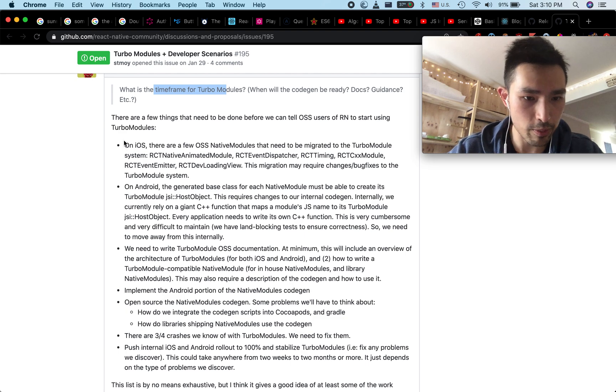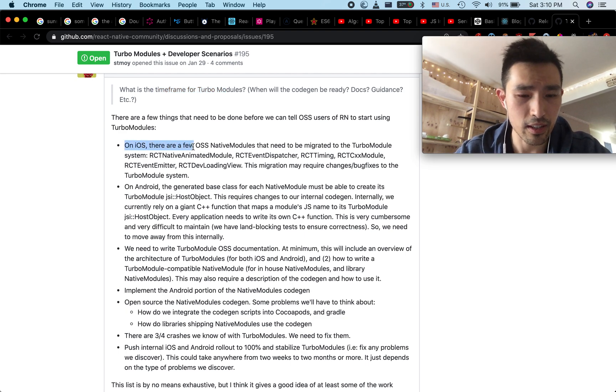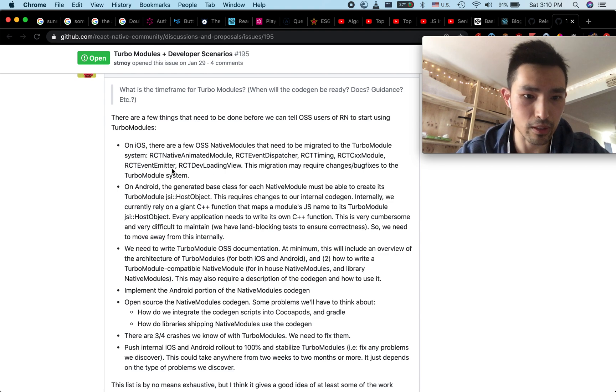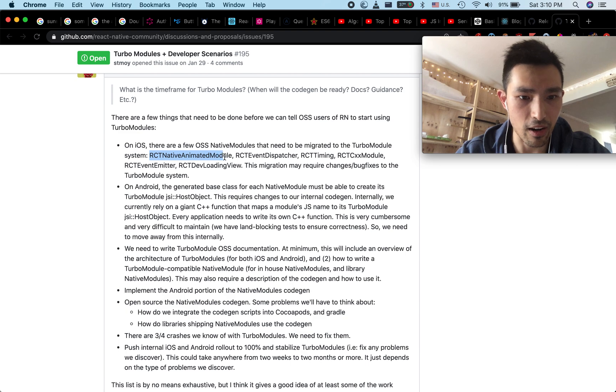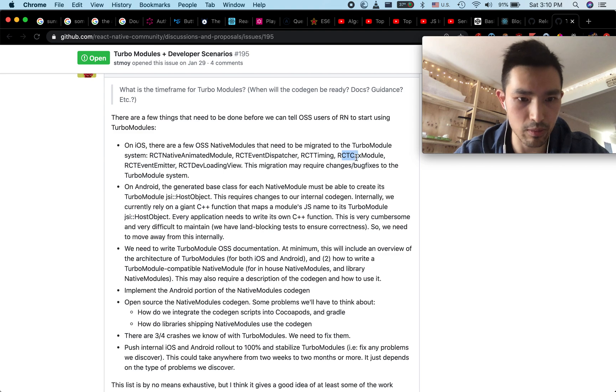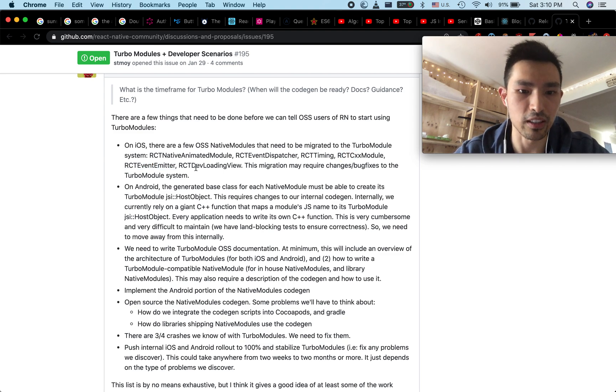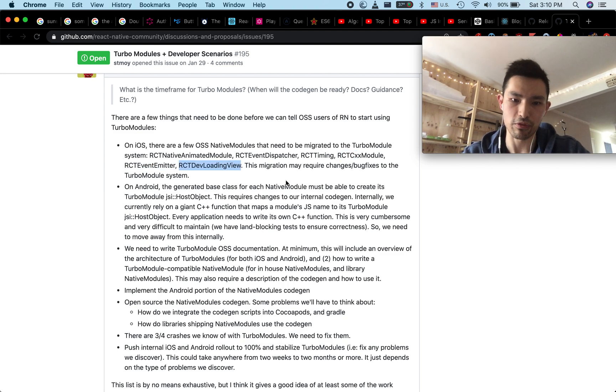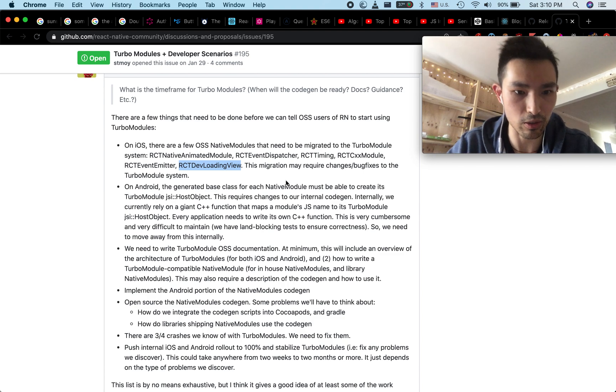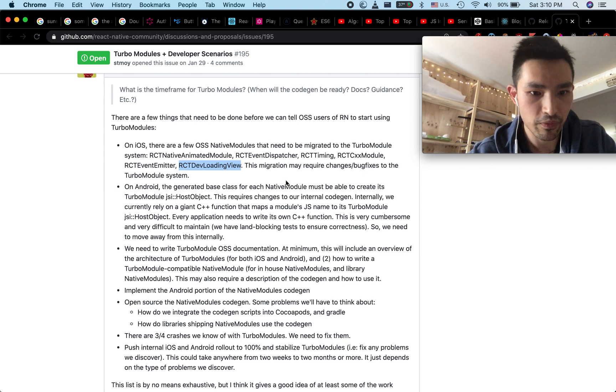Specifically here they mentioned that on the iOS side there are a few OSS native modules that needs to be migrated to turbo module system. Specifically these are the RCT animate module, RCT event dispatcher, timing, CXX module, event emitter, dev loading view. These look like pretty foundational components that still need to be migrated over.